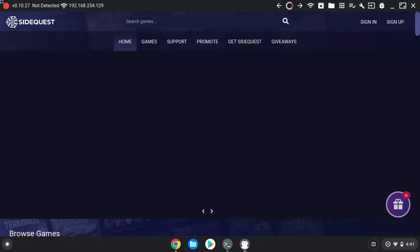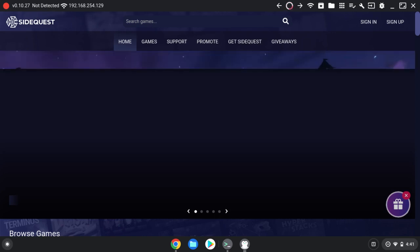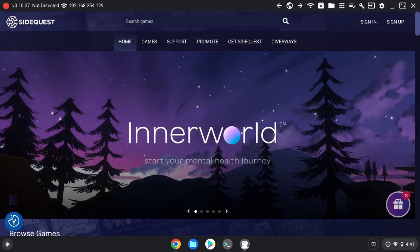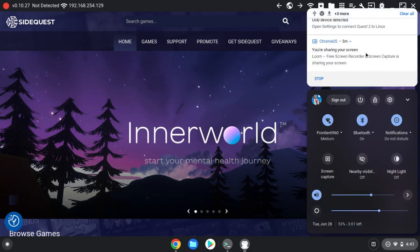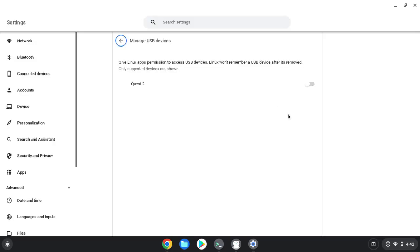Now from here, as you can see in the top left corner there's a red dot and it says Not Detected. What you're going to do is you're going to take a USB-C and you're going to plug it into your Chromebook, and then you're going to take it and you're going to plug it into your Oculus. Now once you have done that, a pop-up will appear in the bottom right that's going to say USB Detected. You're going to click on that. From here it'll say Give Linux Apps Permission to Access USB Devices. You're just going to click on it so that it's open for Quest 2.